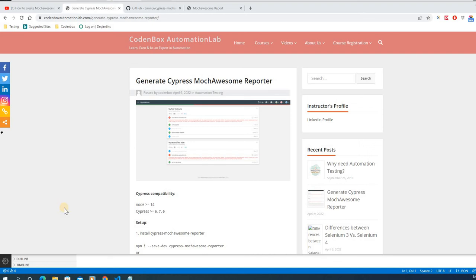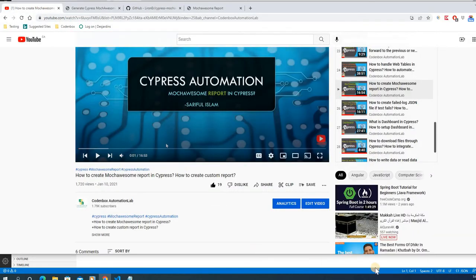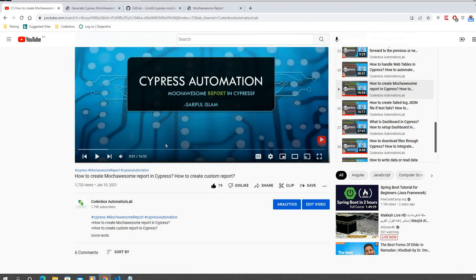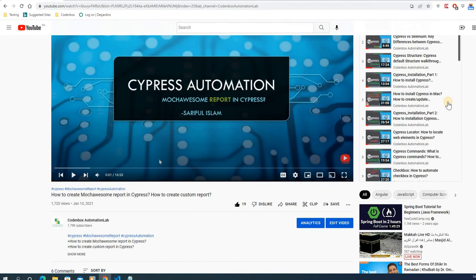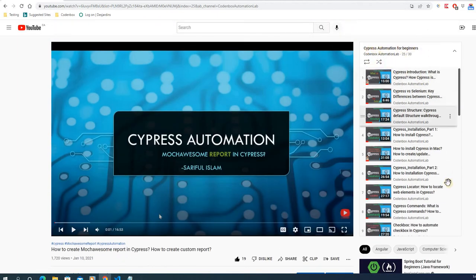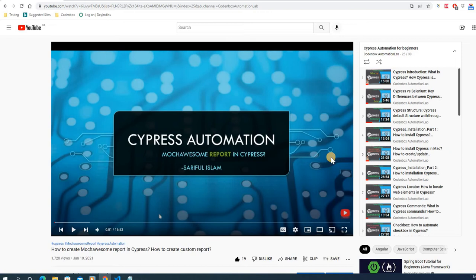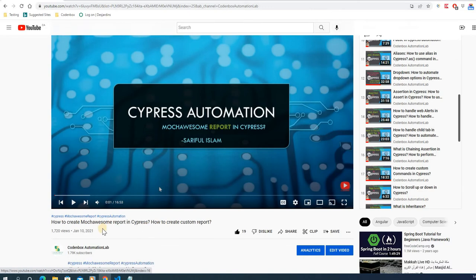Hello, welcome to Code and Box Automation Lab. In this lecture we're going to see how to generate a Cypress Mocha Awesome report. The reason I'm creating this tutorial is because if you're following my channel, you know I have tons of tutorials regarding Cypress — for example, Cypress automation for beginners, and project-based tutorials on BDD and Cucumber.